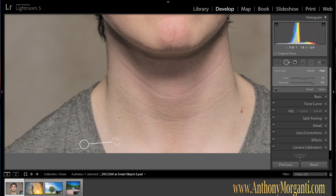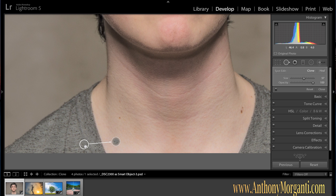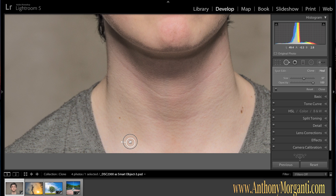Now I'm going to show you the difference between Clone and Heal by sampling his shirt. When I sample his shirt, you can see it took the texture of the shirt but it has the tone and color of his skin — that's Heal mode. When you're in Clone mode, it actually copies the pixels over. Normally I stick with Heal mode. If I can't find a good spot, then I try Clone mode. Most of the time I'm in Heal mode.